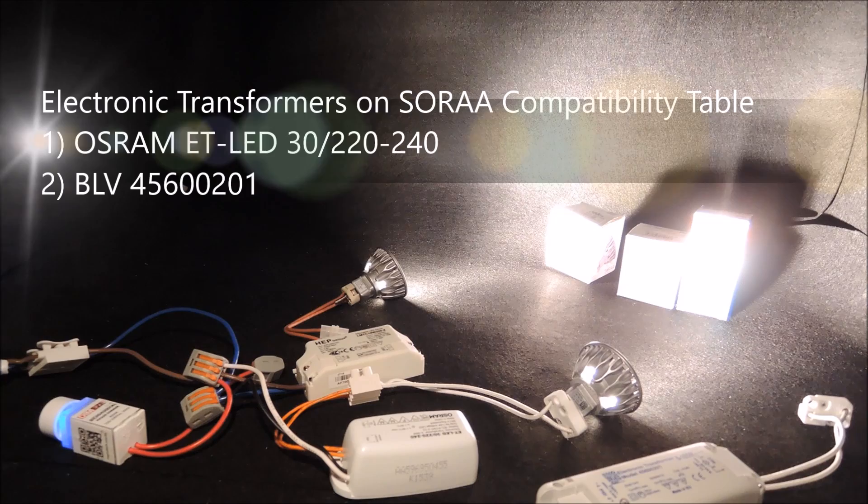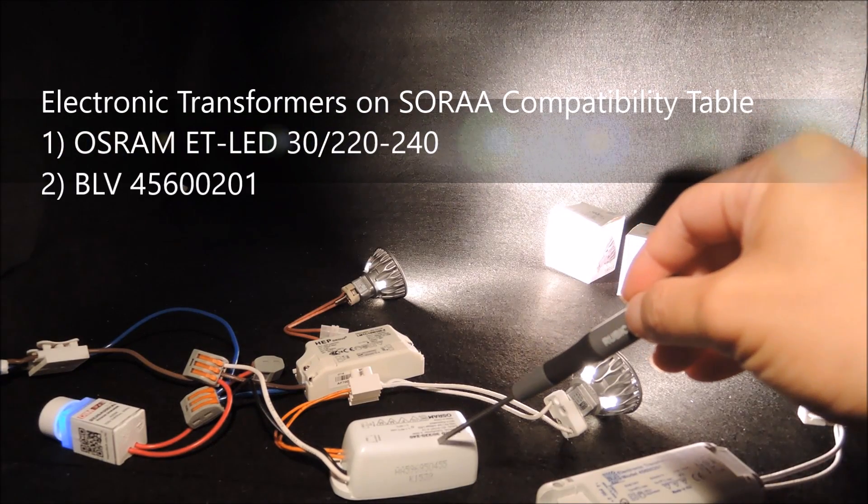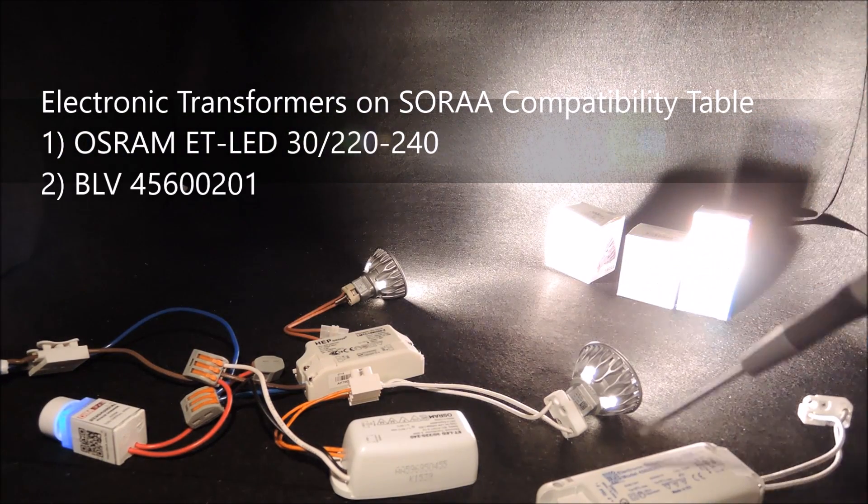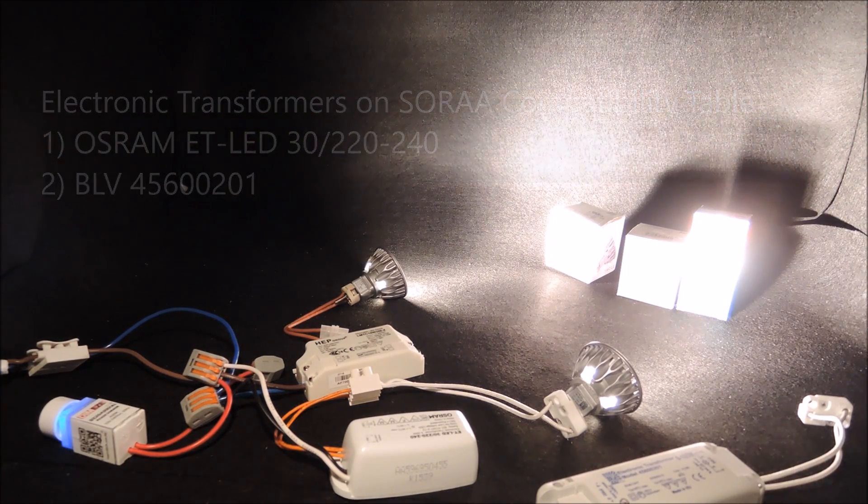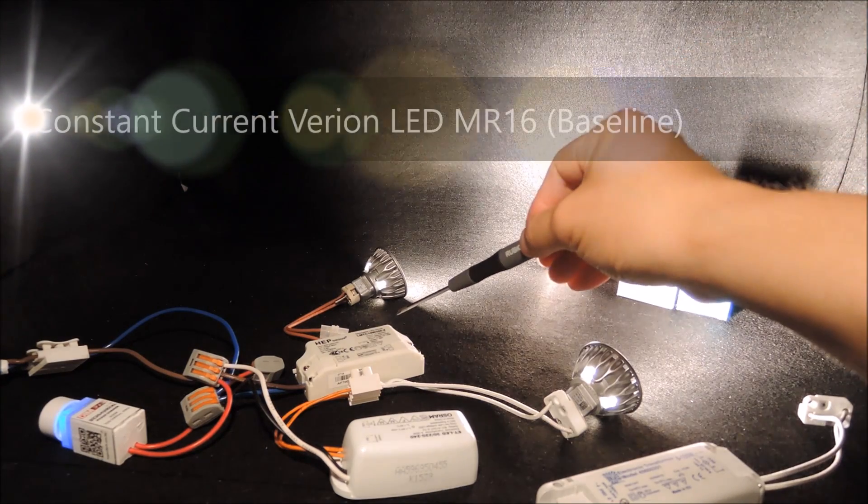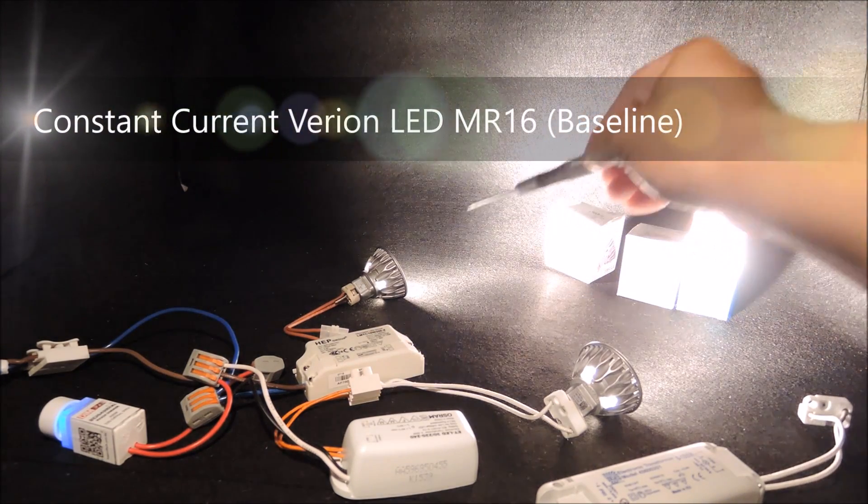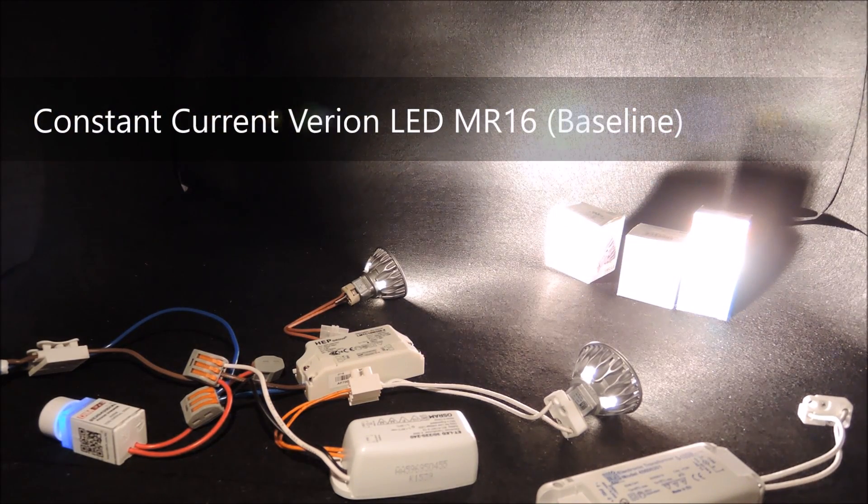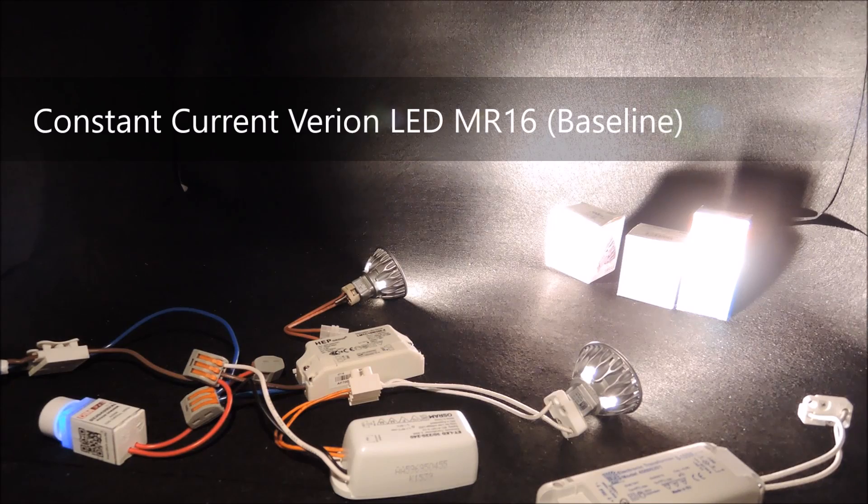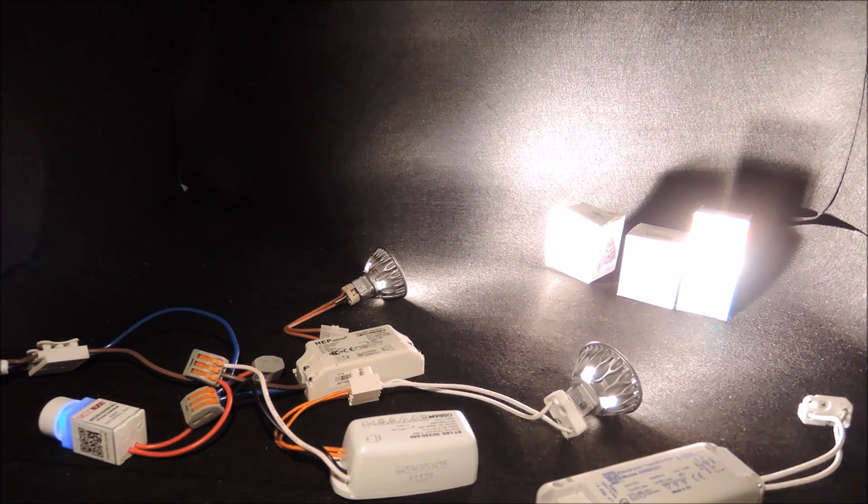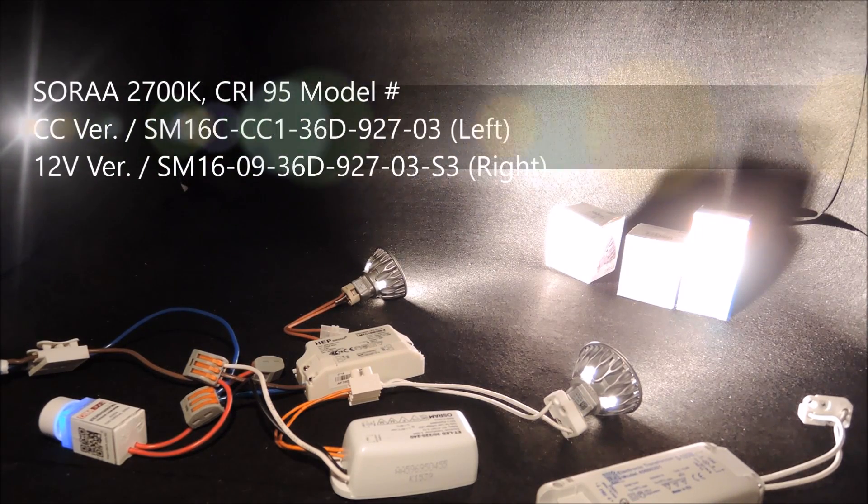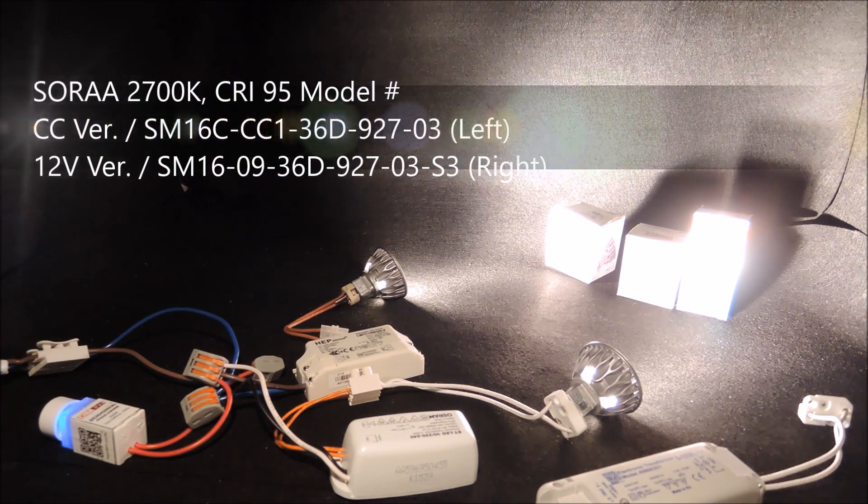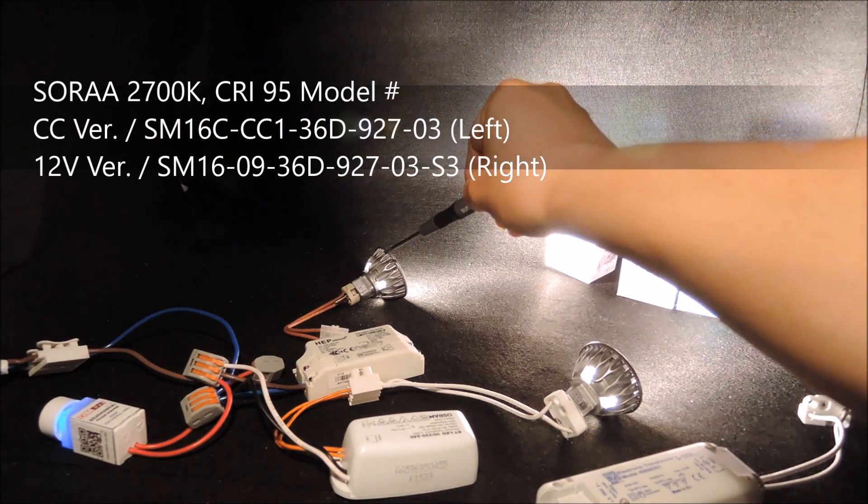From this compatibility table, we selected two electronic transformers to do our comparison. We are going to use the constant current version as our baseline for comparing the dimming performance. Also, for our easy comparison, we have both types of LED MR16s with the same lighting specifications.